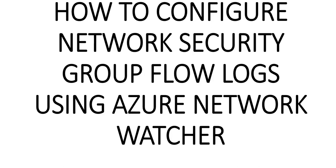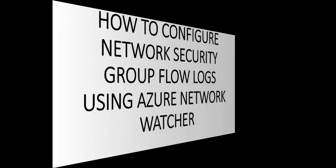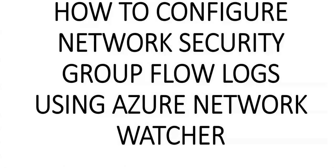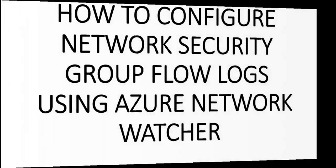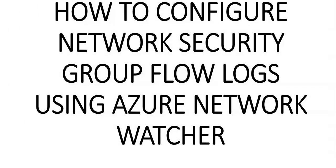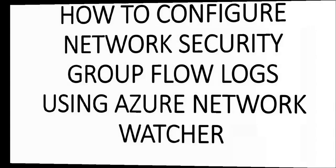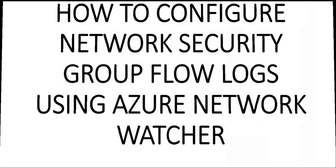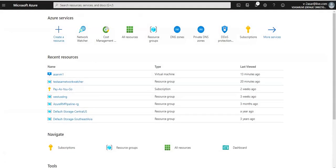Hi, my name is Ashish, and in this video we will see how to configure Network Security Group flow logs using Azure Network Watcher. Let me just quickly log on to the portal and take it from there. I'm logged on to the portal.